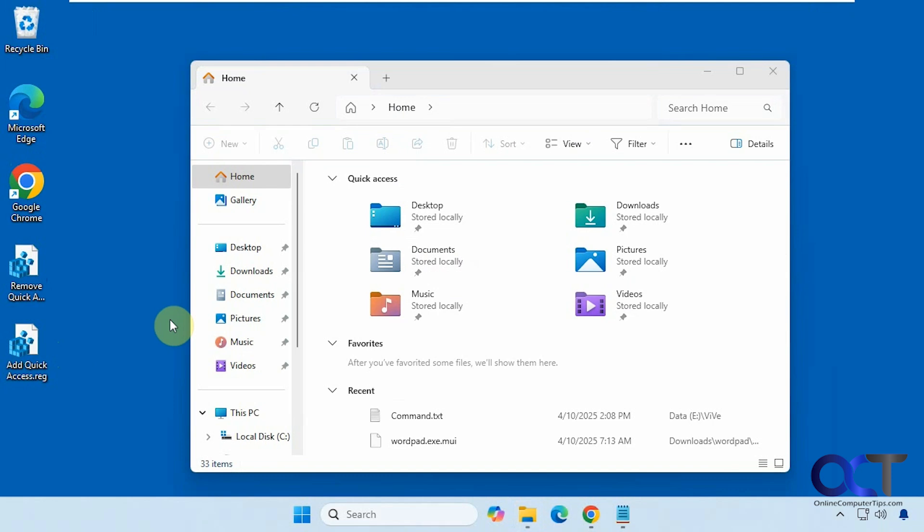Hi, in this video we're going to show you how to remove the quick access section from home in File Explorer. So when I say quick access, I mean this right here.